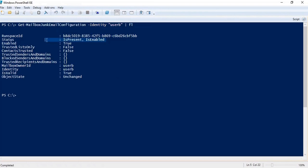The Enabled field will tell you if this particular setting is enabled or not. Under Trusted Senders and Domains, you can add the email address or domains of the sender to allow them within your junk settings. If you want to block a certain sender or domain, you can add those email addresses or domains under the blocked senders attribute.